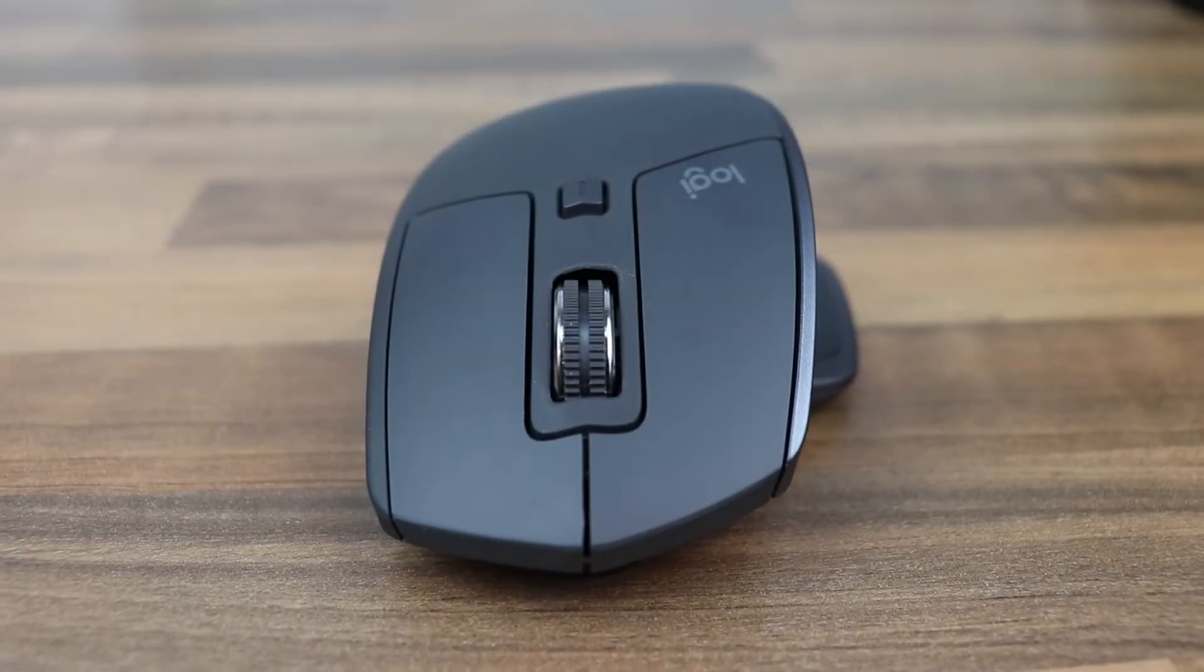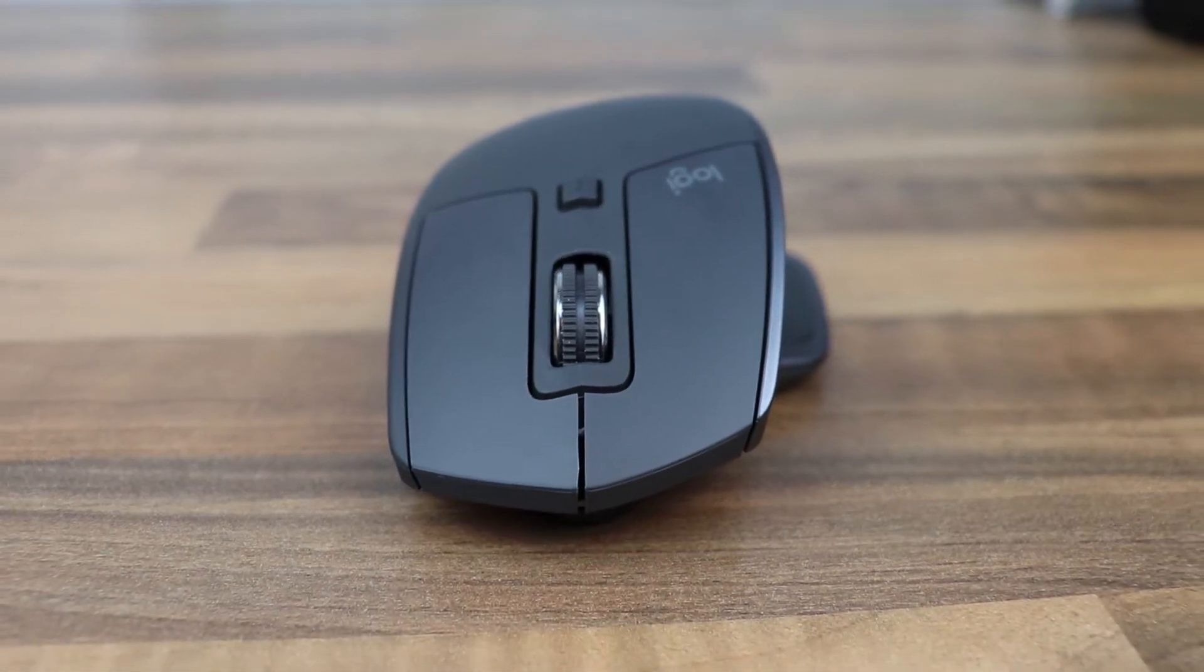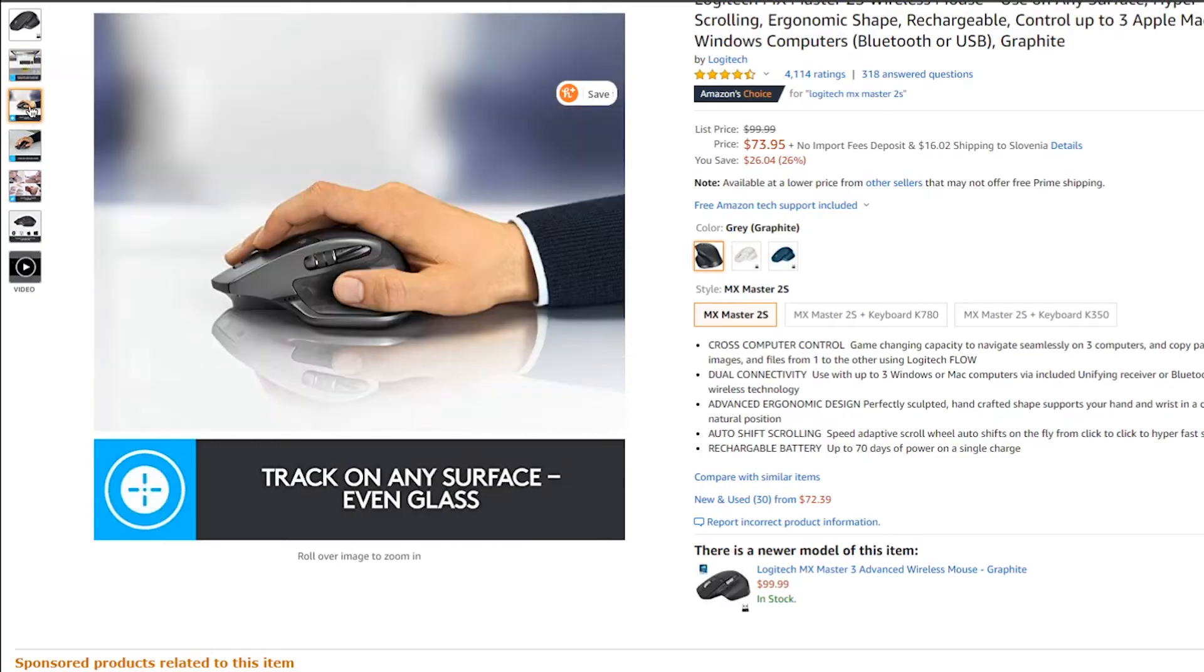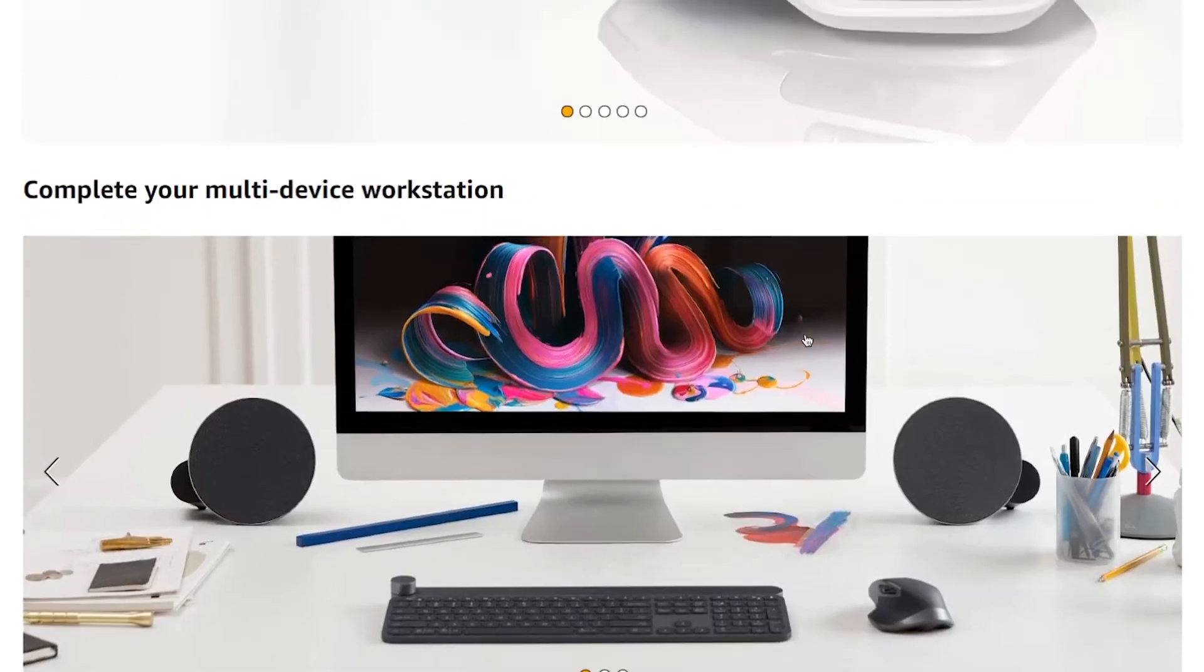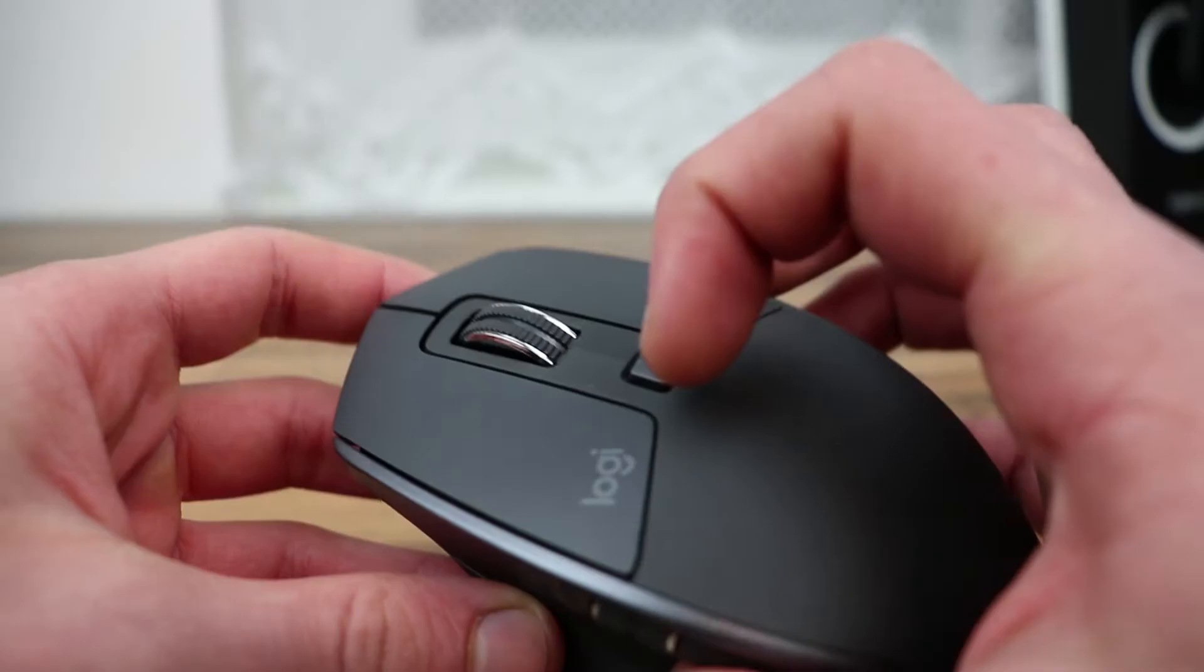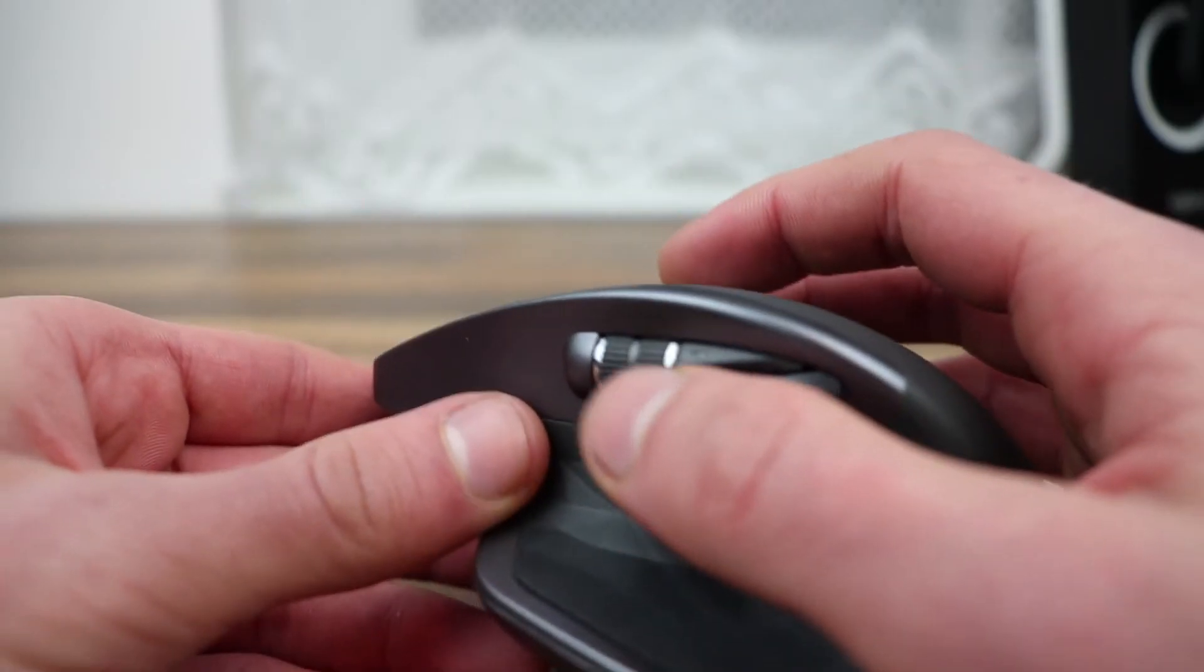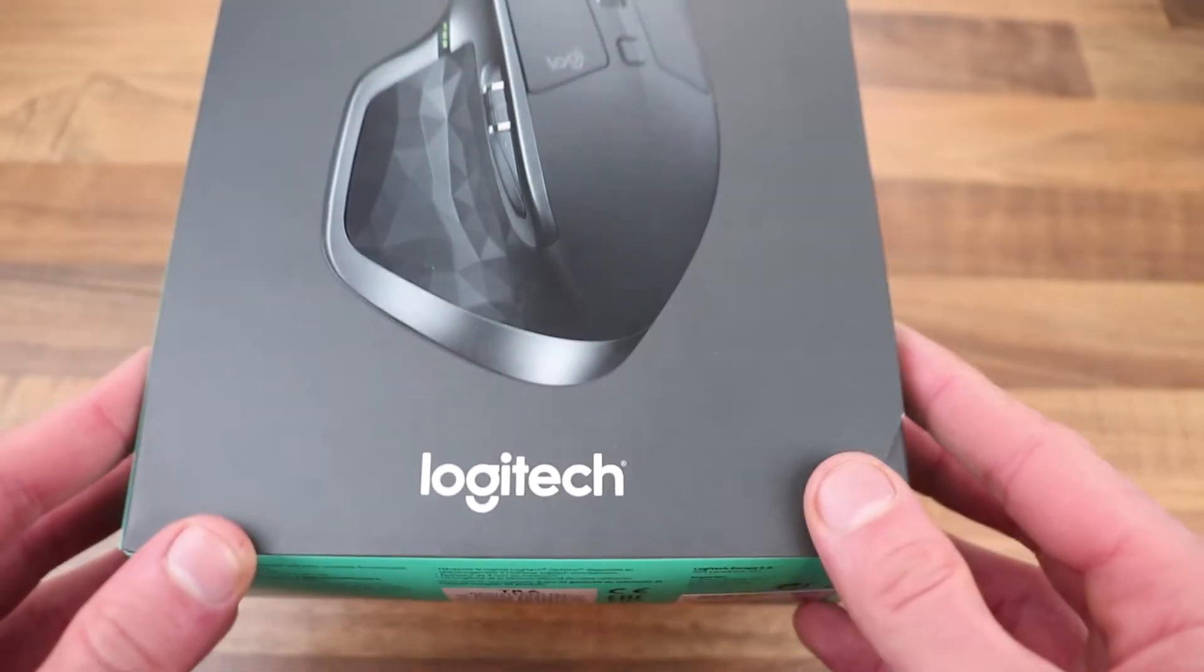The MX Master 2S is one of the best mice Logitech has to offer, coming in at just under $100. It's not the cheapest mouse they offer, but it's definitely great value for money. In this video, I'm going to be going over everything you get for that $100 price tag.